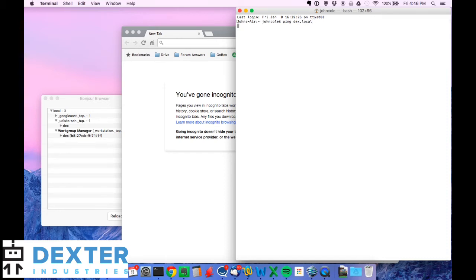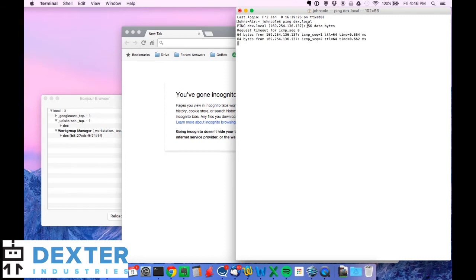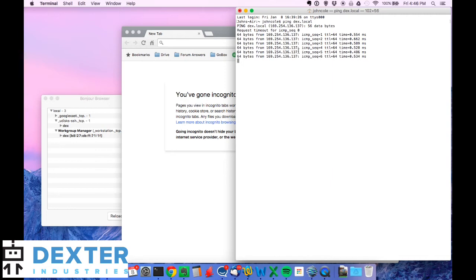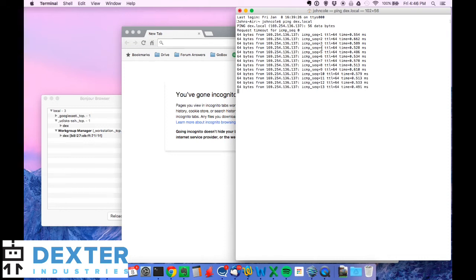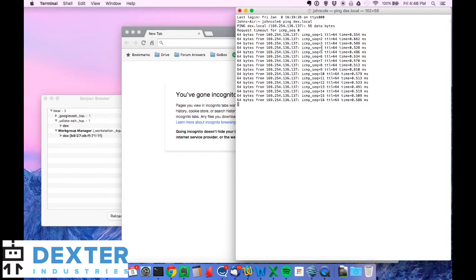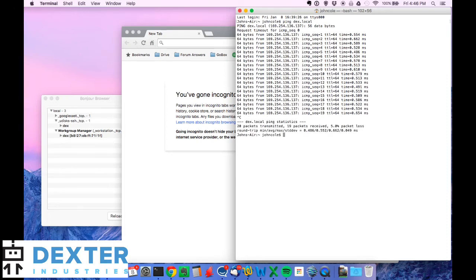We just type in ping dex.local. Dex is the hostname, .local is an extension that works for Bonjour. If I type in ping dex.local, let's see if it's there. Great. I'm getting an IP address back. I'm getting a successful ping. After you've pinged it and that indicates you have a successful connection and your computer and your Raspberry Pi are talking to each other, you hit Ctrl and C and that will break it. So that's Ctrl C. Works on both a Mac and a PC. And that stops it from pinging.